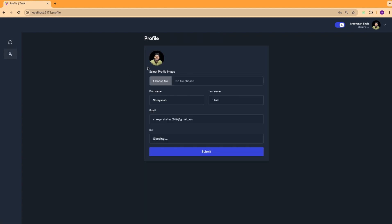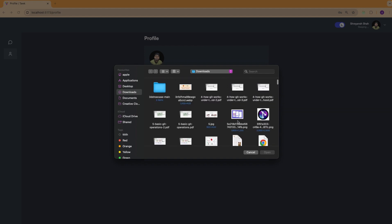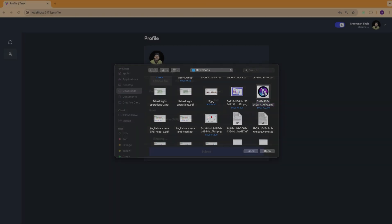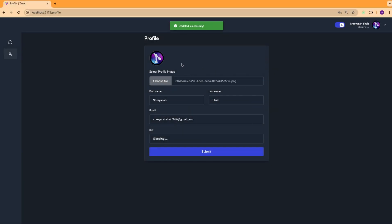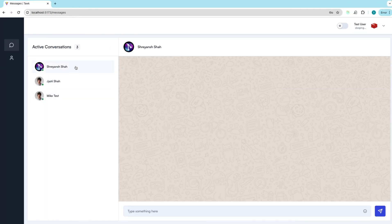Let's check out the profile section. As you can see, we can modify our first name and last name, but the email field is read-only. We can edit our bio, and apart from that we can also change our profile picture. For uploading profile pictures, we are going to use Amazon S3. I'm going to pick an image, submit it, and you can see my profile image is updated both here as well as inside the user card in real time — which means our socket connection is working correctly.